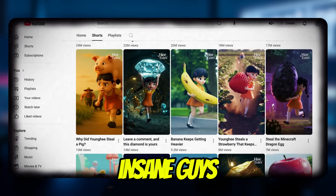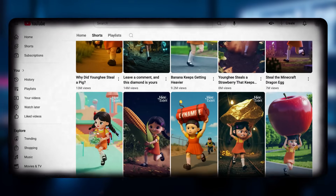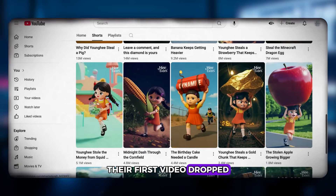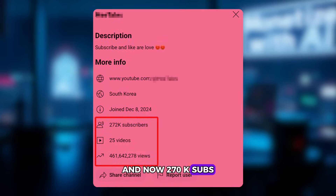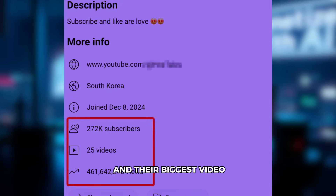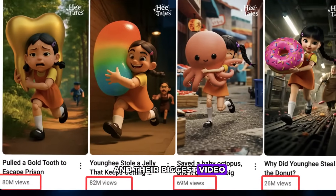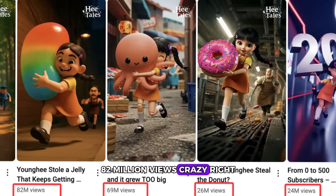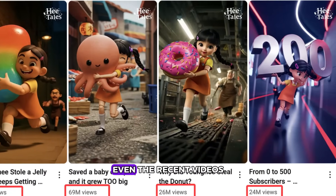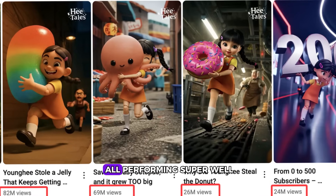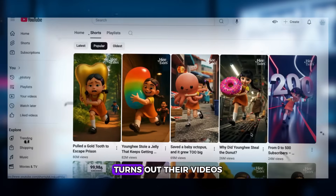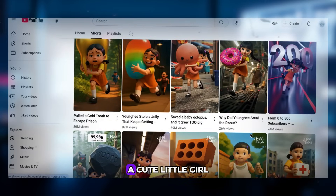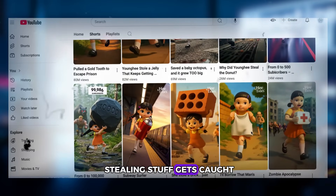While scrolling through YouTube recently I stumbled upon this insane channel. Their first video dropped on March 10th, and now they have 270k subs, almost 500 million total views, and their biggest video has 82 million views. Crazy, right? Even the recent videos are all performing super well.